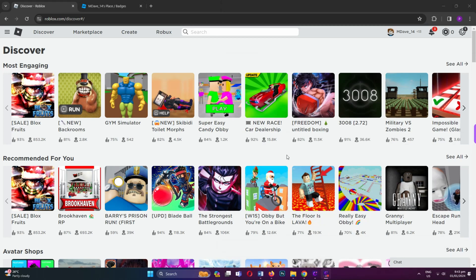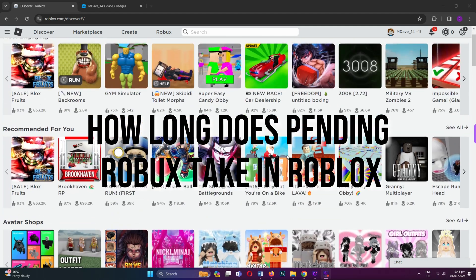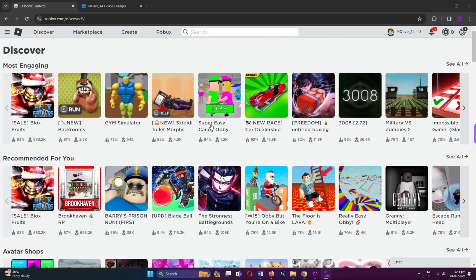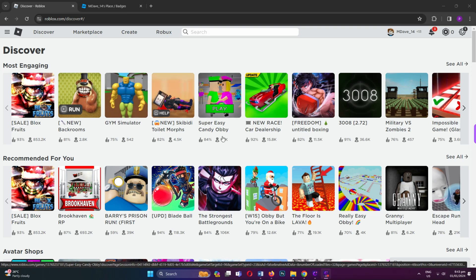Hi! Welcome to Platform Mastery. In this video, I will show you how long pending Roblox takes on Roblox. So how long does it take for pending Roblox on Roblox?